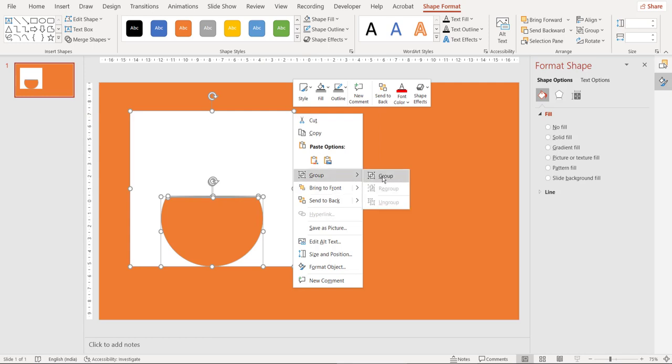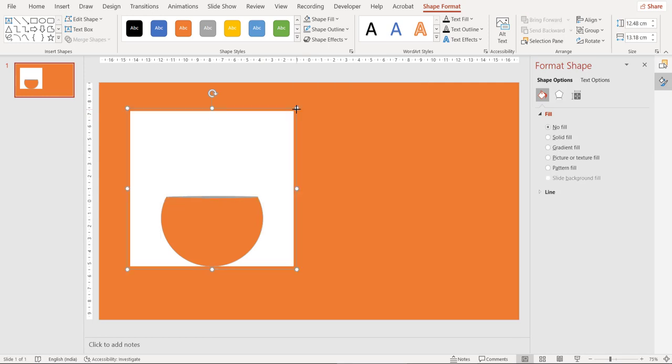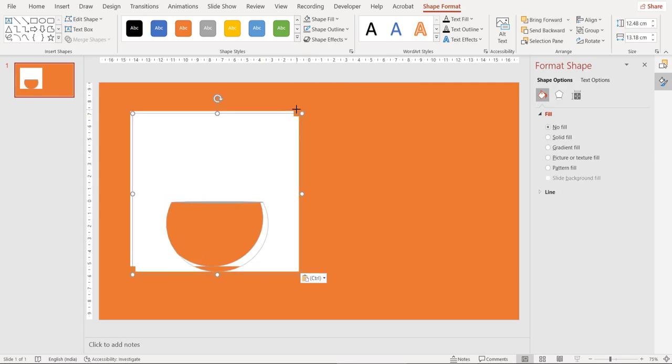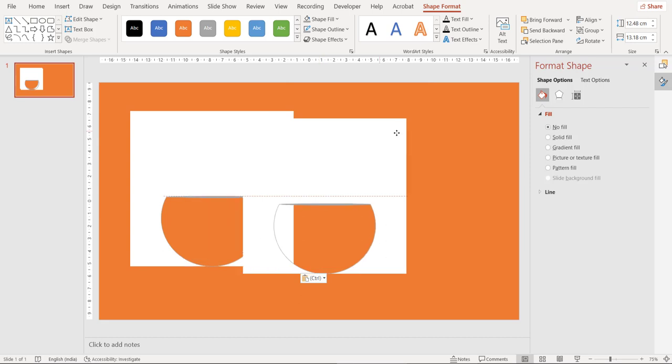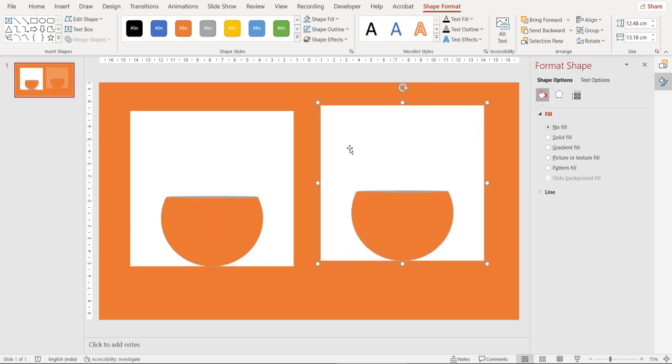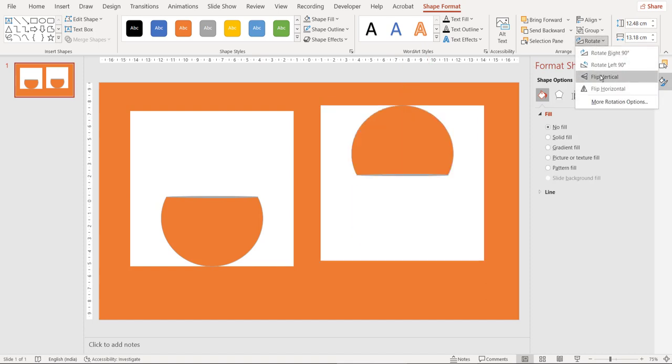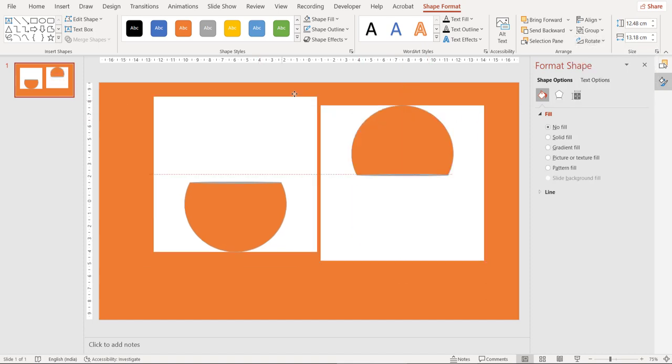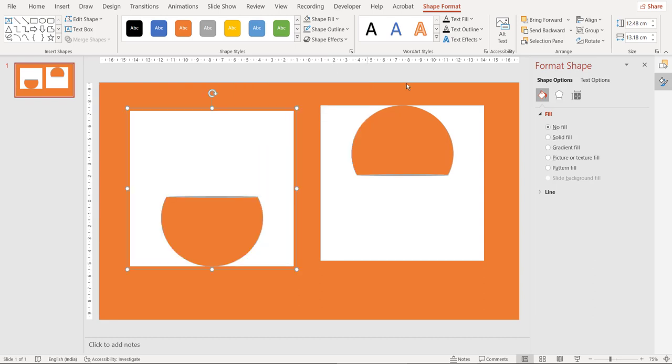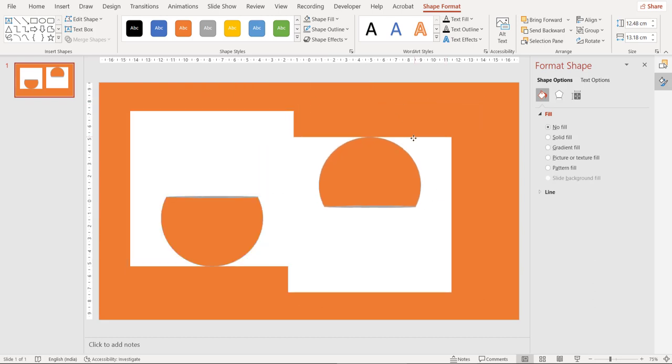Group all the shapes. Let's copy this entire shape now and paste it here. So this will serve as the top portion of the hourglass and this will serve as the bottom but we need to flip it. So go to rotate and flip vertical. Now let's align these two parts with each other.